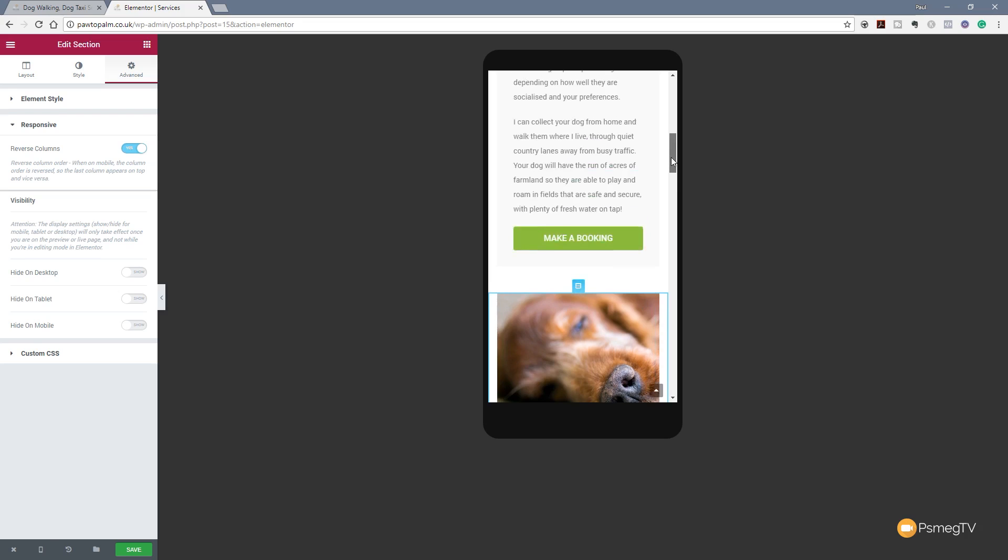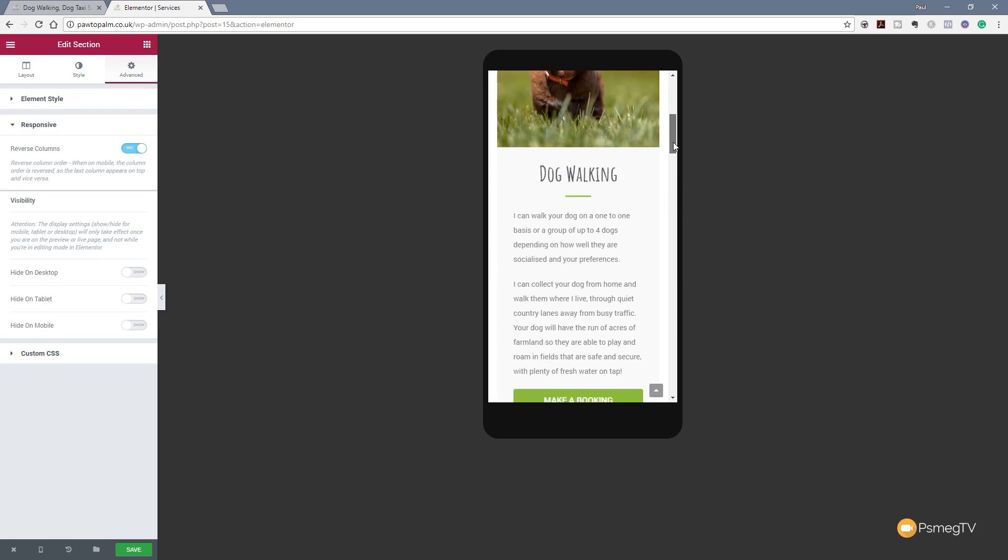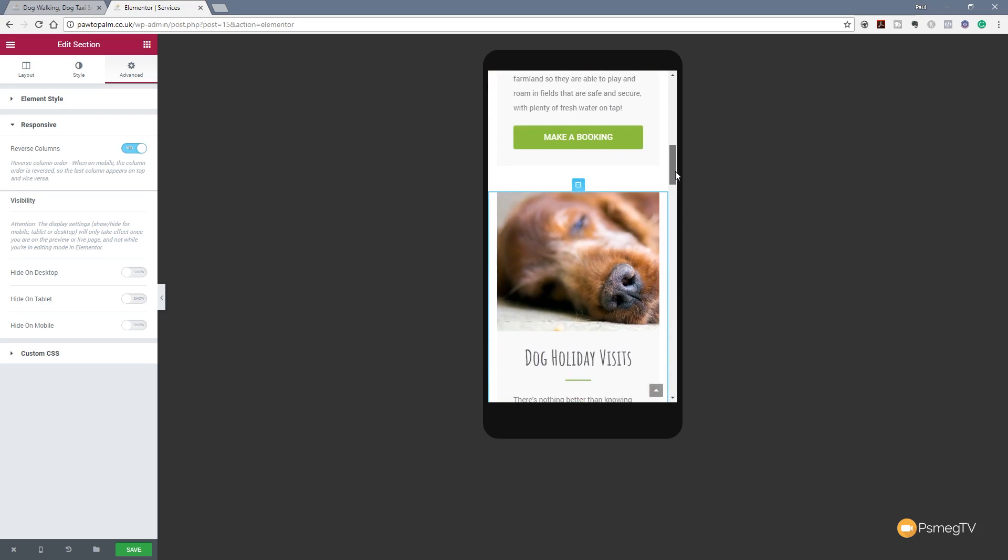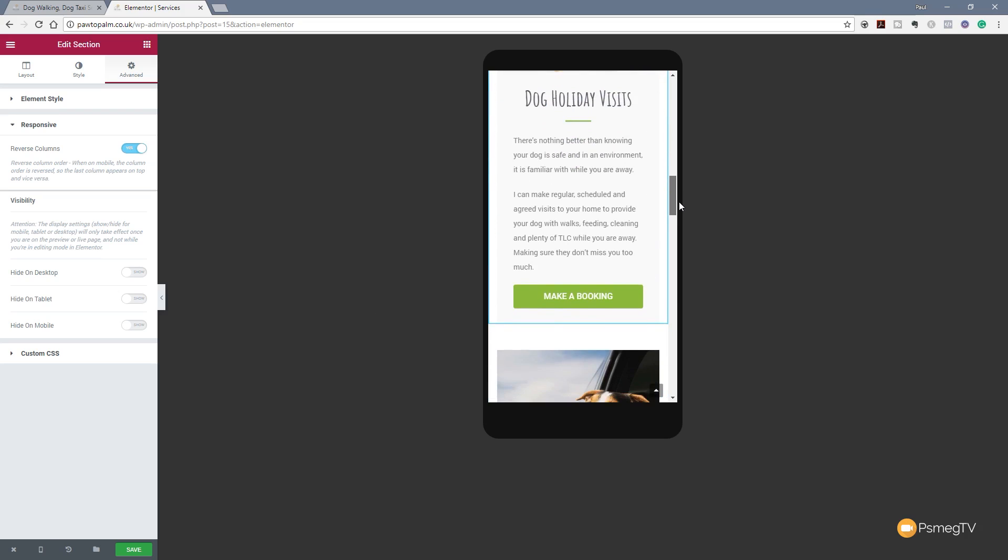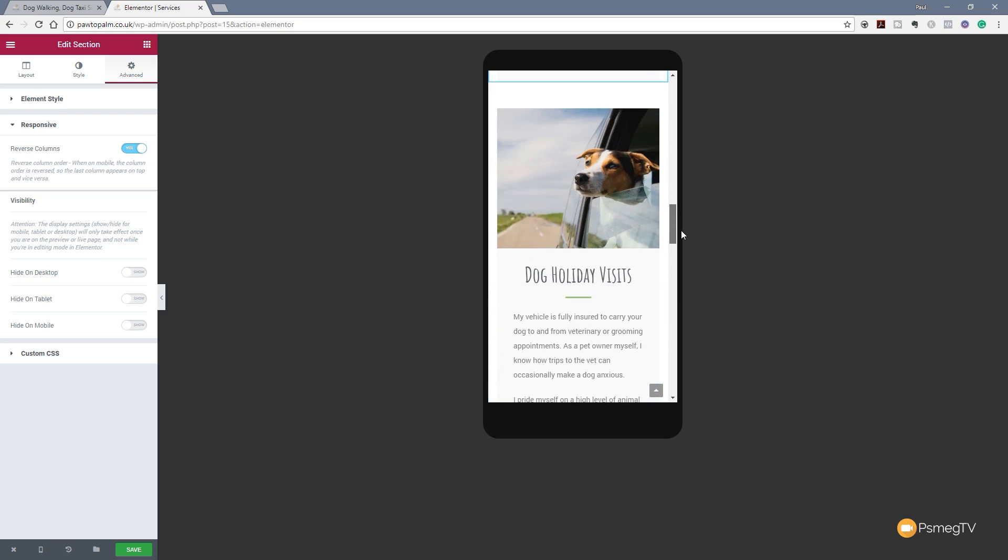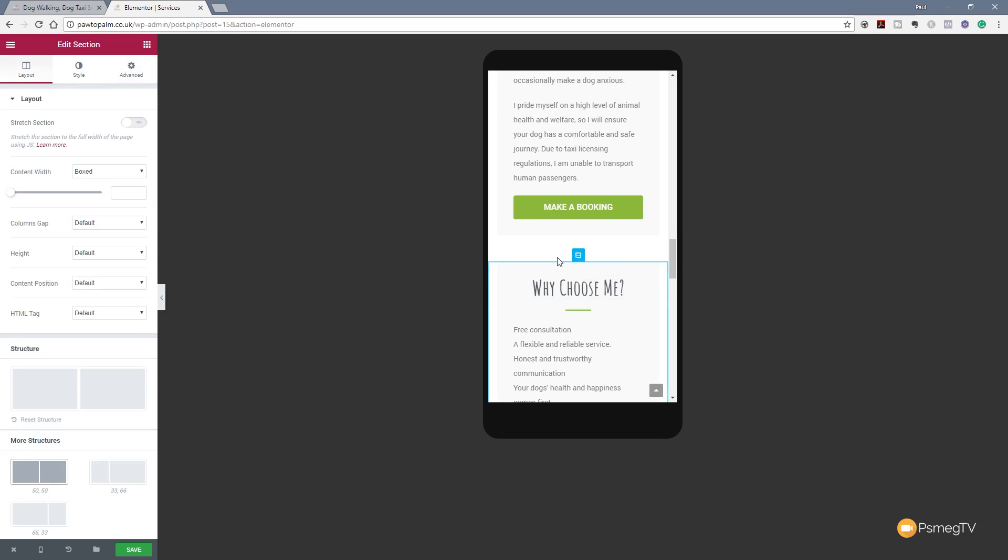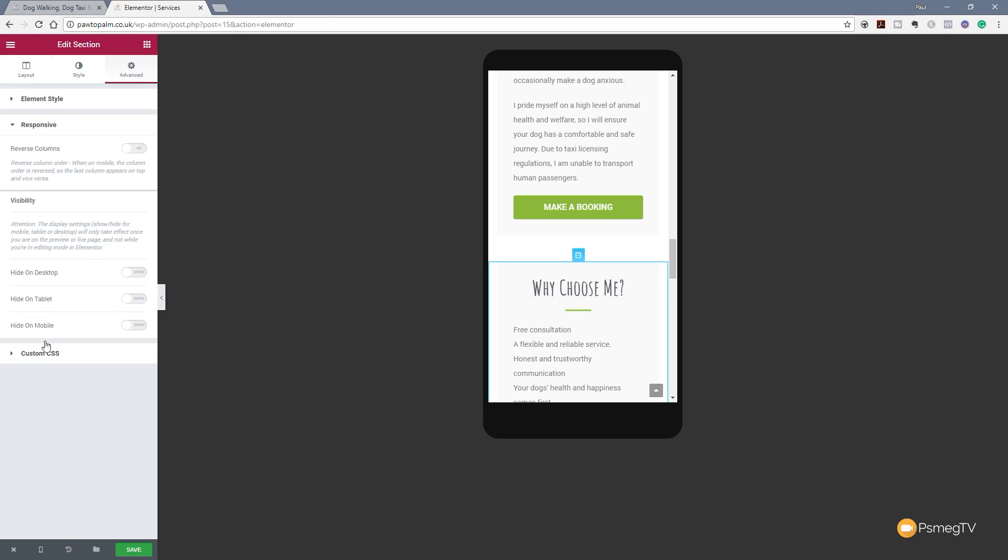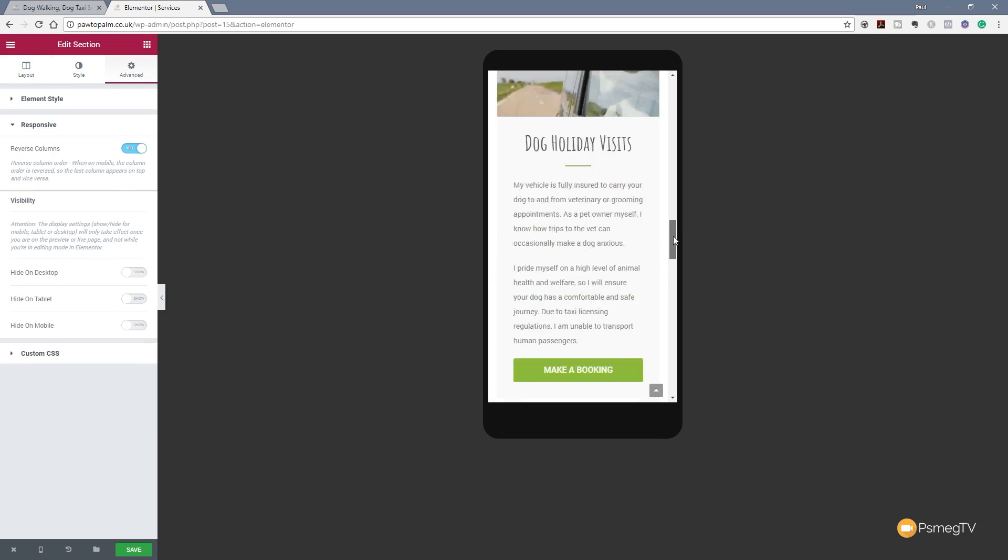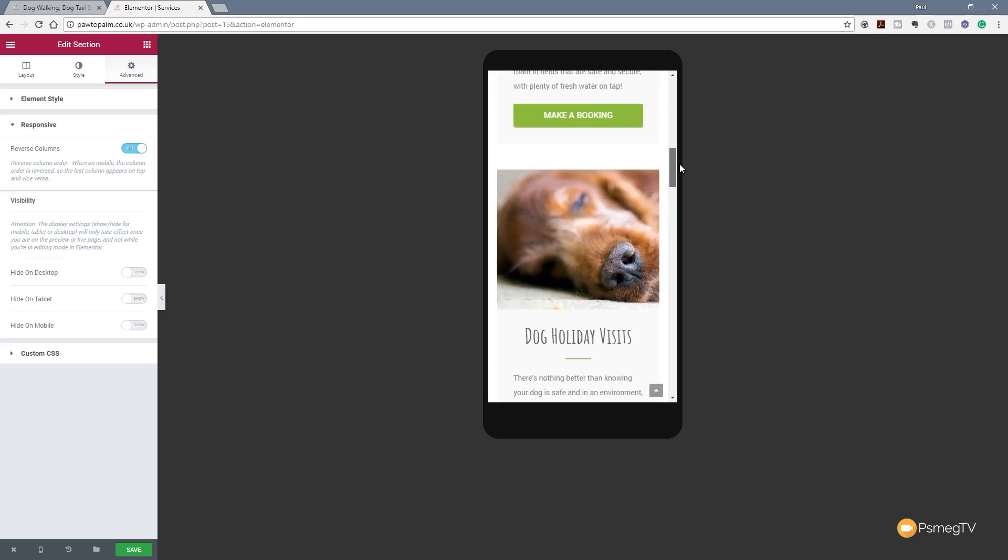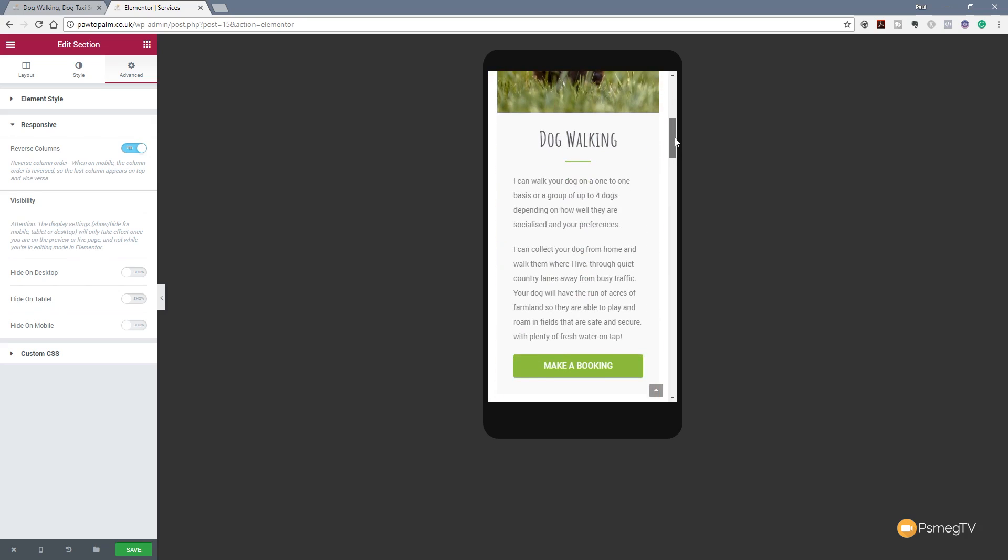So now our first block has the image, then the text. Our next one has the image, then the text. Third one, which is what you'd expect. The fourth one is still out of whack. So all we need to do is come down to that one, click to choose the row, jump over to Advanced tab, down to Responsive, and just check the reverse column. So now everything is ordered exactly the way we want it to be.